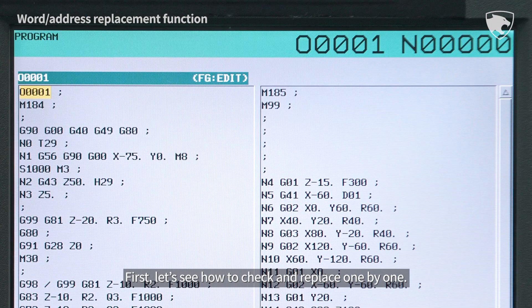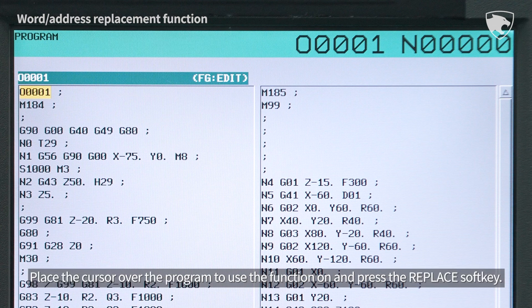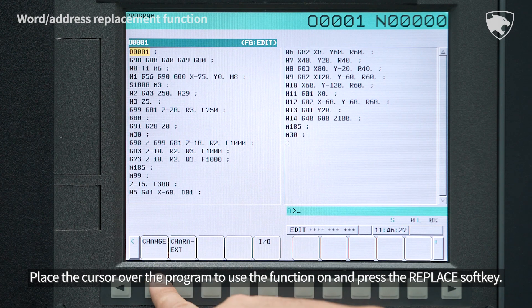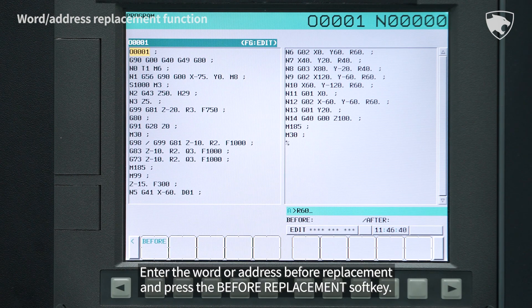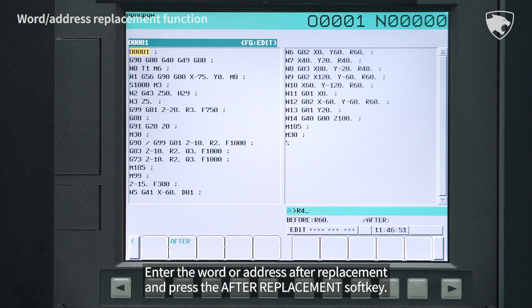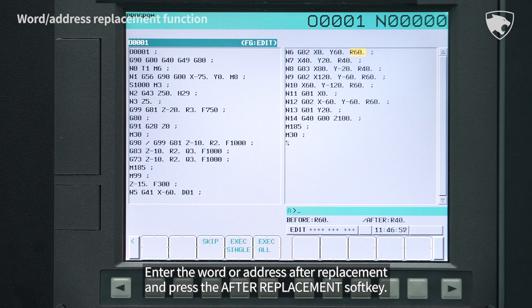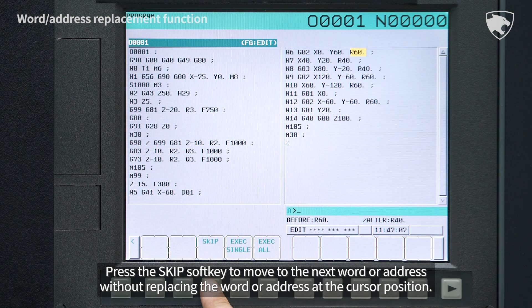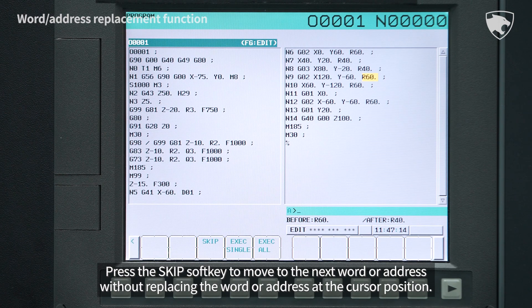First, let's see how to check and replace one by one. Place the cursor over the program to use the function and press the Replace soft key. Enter the word or address before replacement and press the Before Replacement soft key. Enter the word or address after replacement and press the After Replacement soft key.